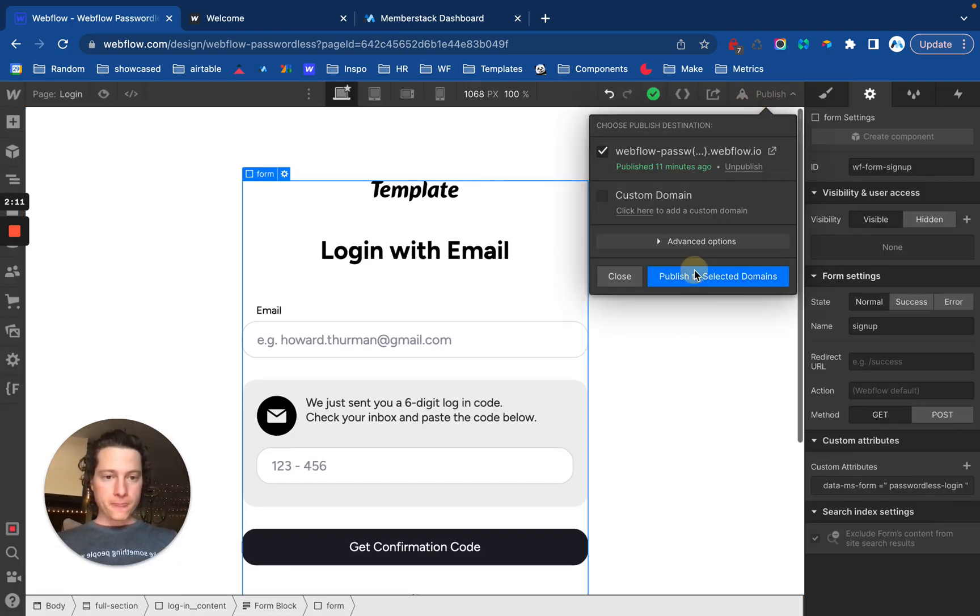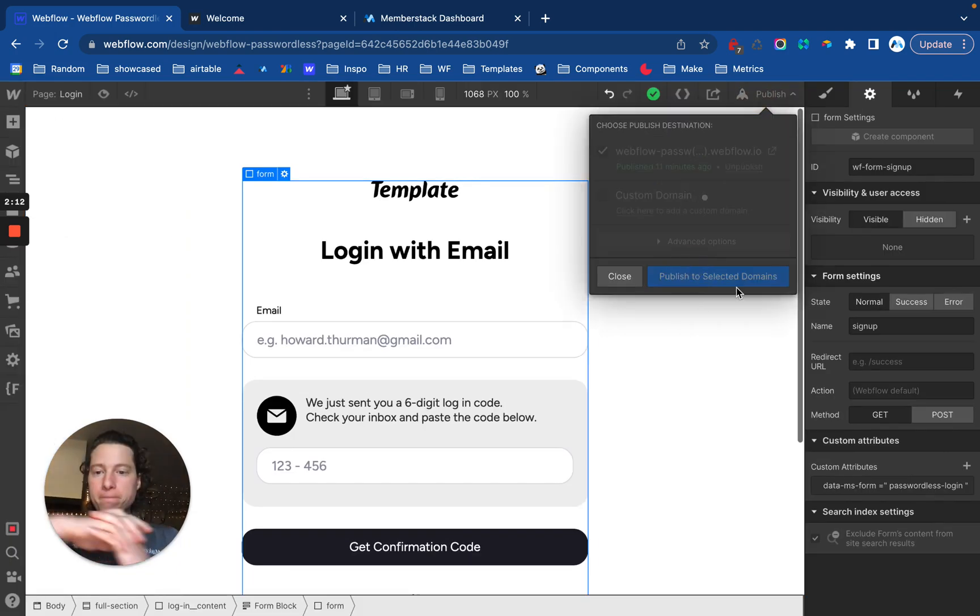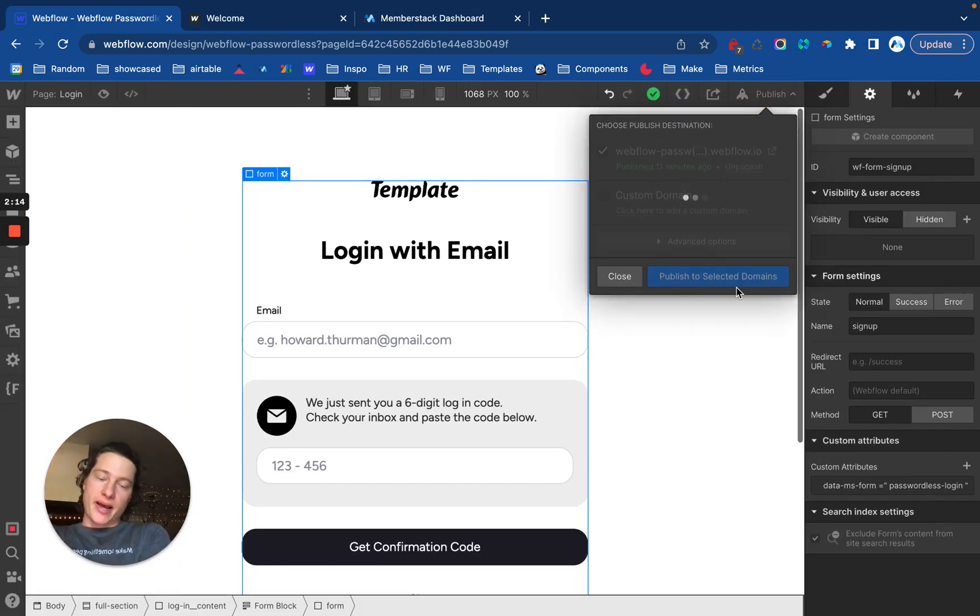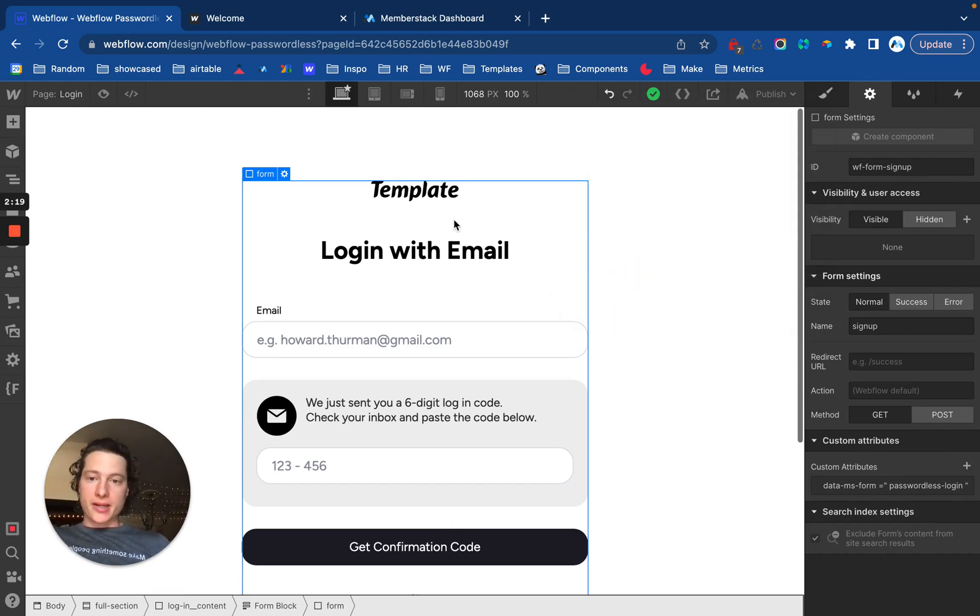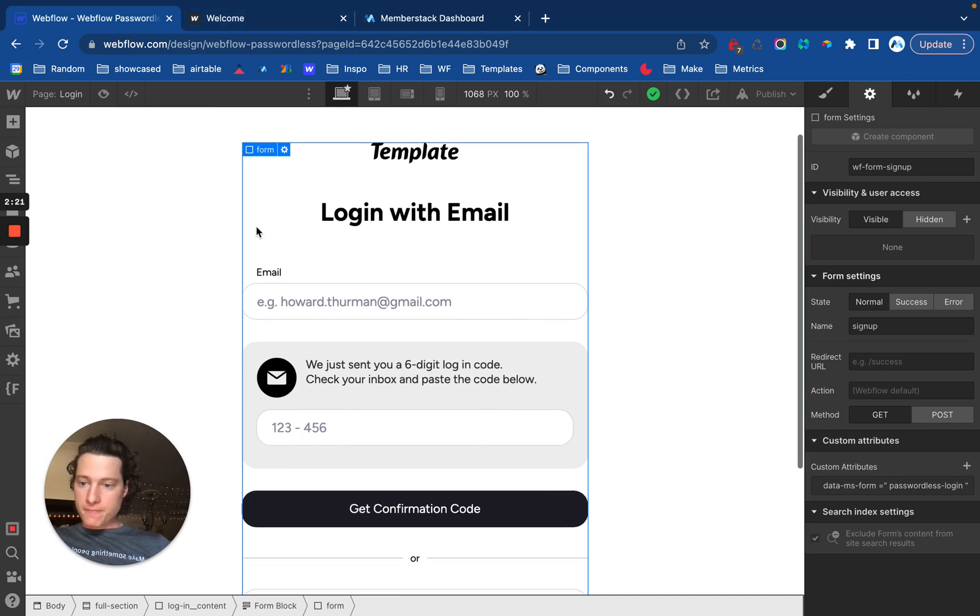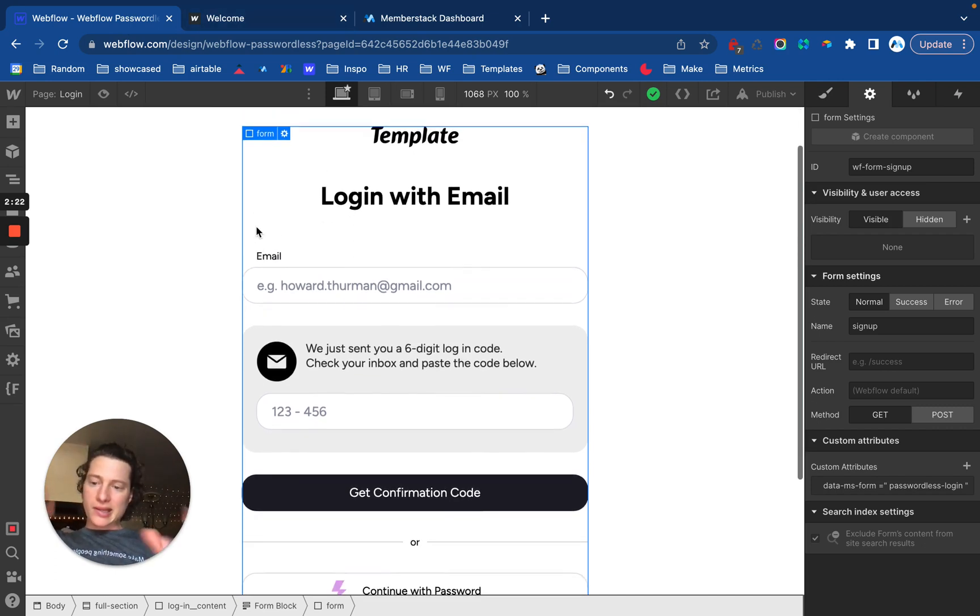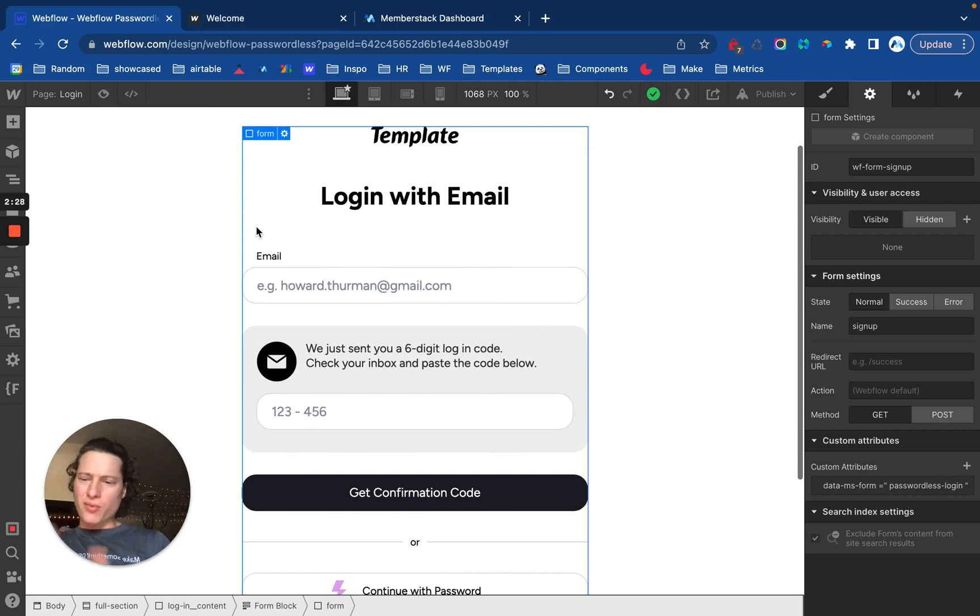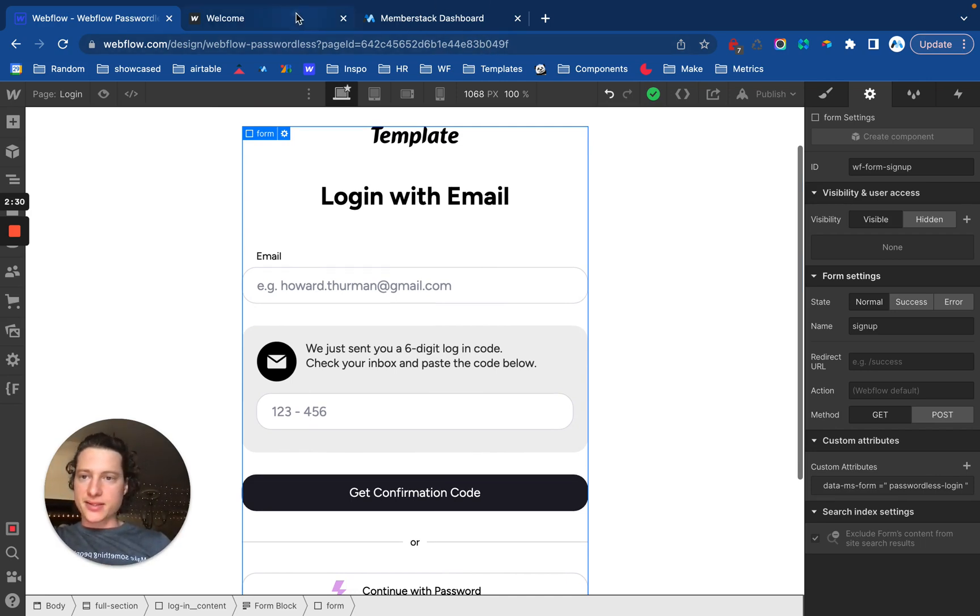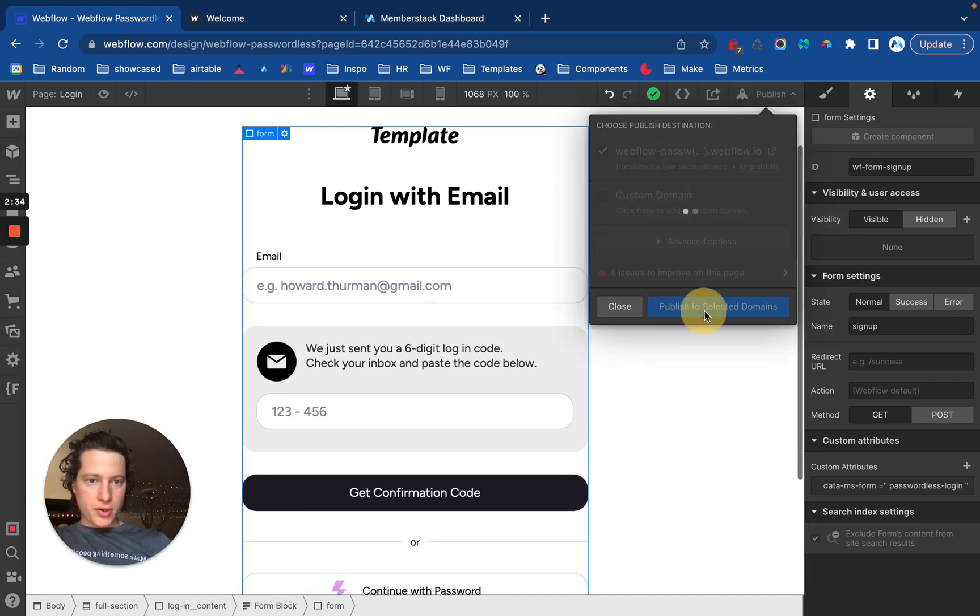So, while this is publishing, if you do want to have a site with both passwordless or login with a password, then you'll want to create those forms separately. And then you can link to them using Webflow interactions or put them on separate pages. I think Webflow interactions is probably the easiest thing to do. Let's go ahead and publish our site.